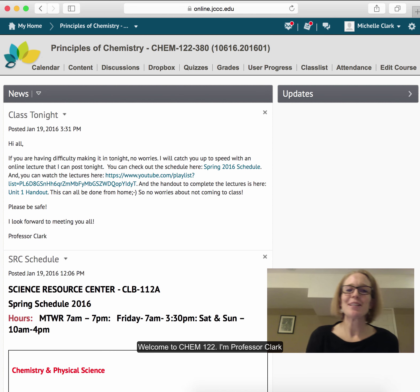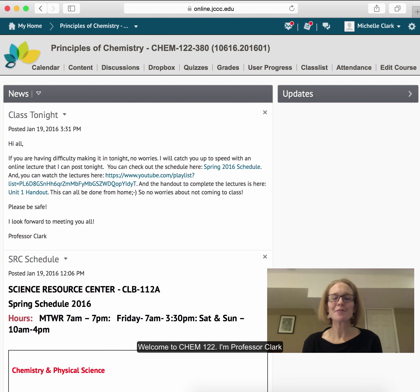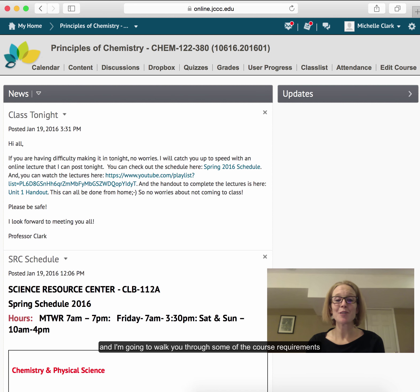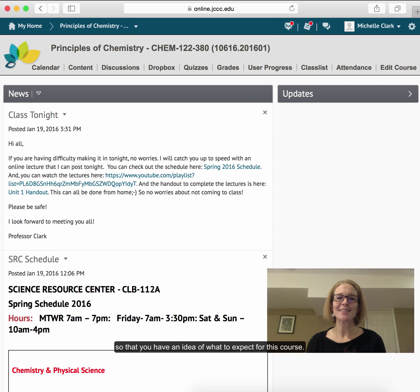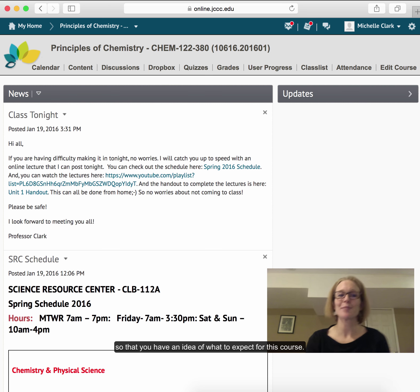Welcome to Chem 122. I'm Professor Clark, and I'm going to walk you through some of the course requirements so that you have an idea of what to expect for this course.